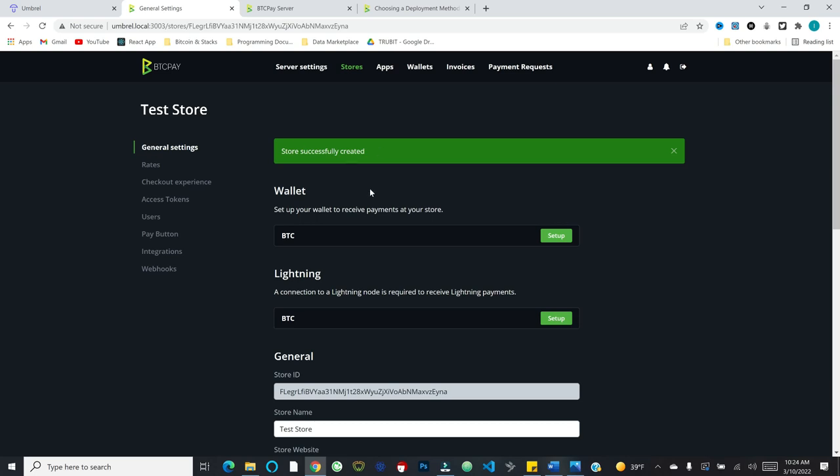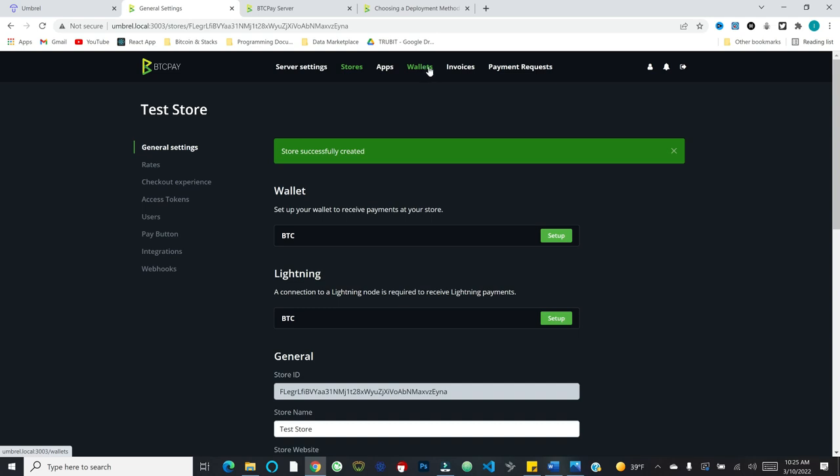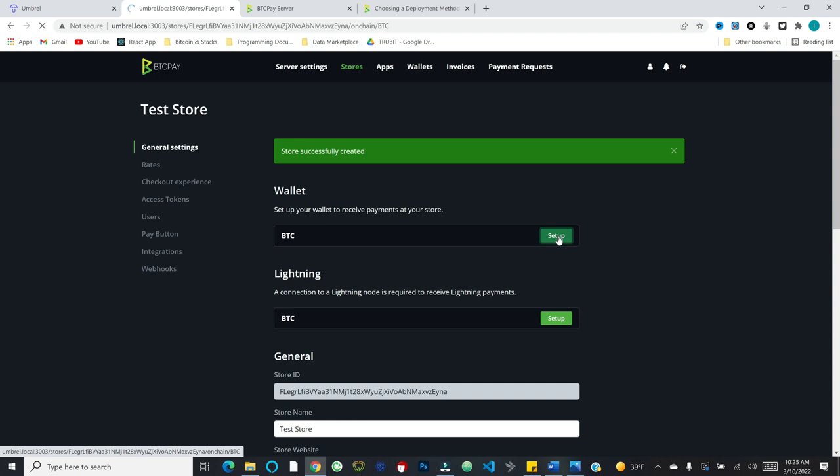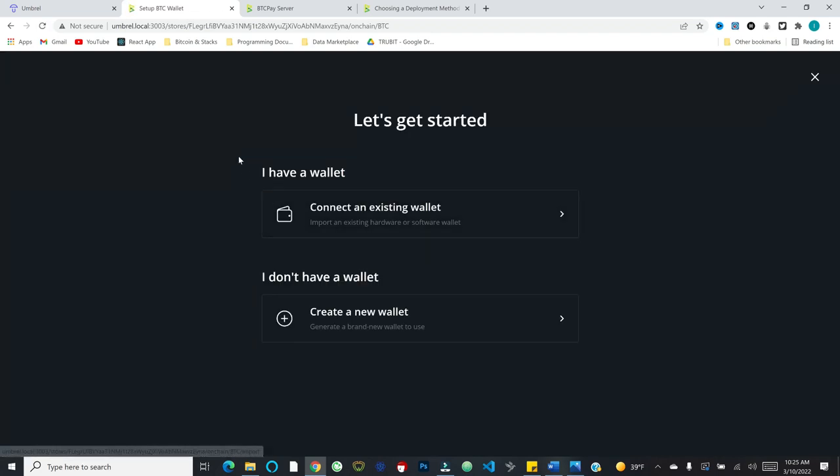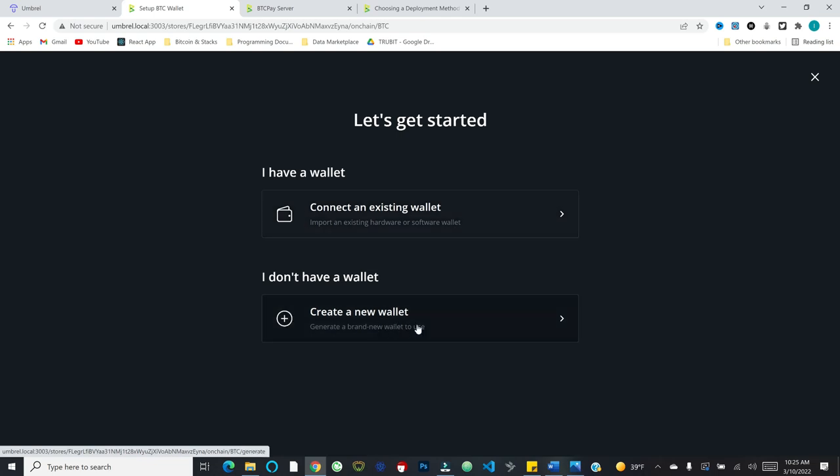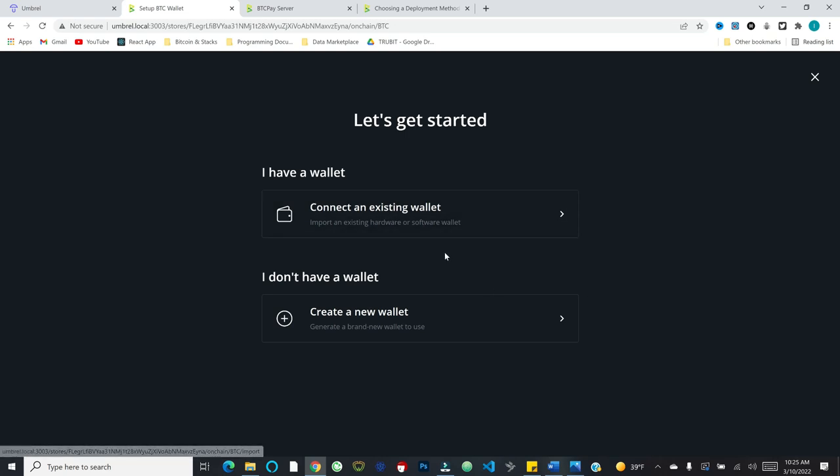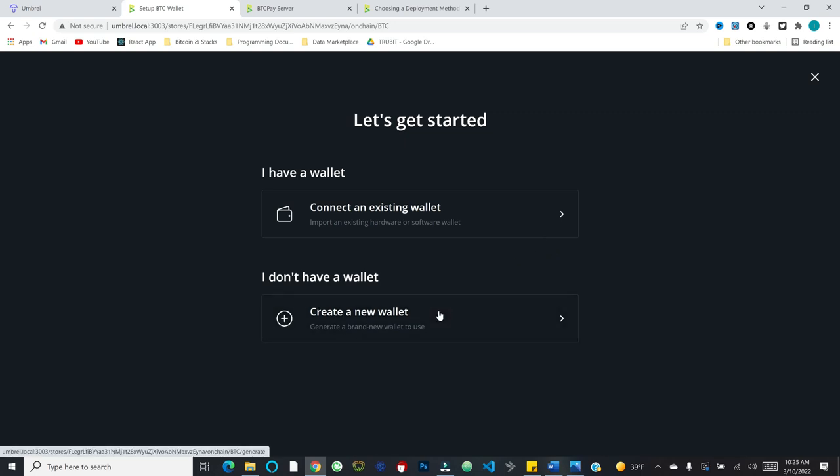We have successfully created the store. So now that that's created, we also want to set up a wallet so that we can actually receive payments. You have a couple of different options. You can connect an existing wallet, or you can create a brand new wallet to use. I would generally recommend if you're actually doing this to connect an existing hardware wallet that makes it so that the keys required to spend funds out of your BTC pay store are controlled on that hardware wallet. For purposes of the demo, I'm just going to create a new wallet here.